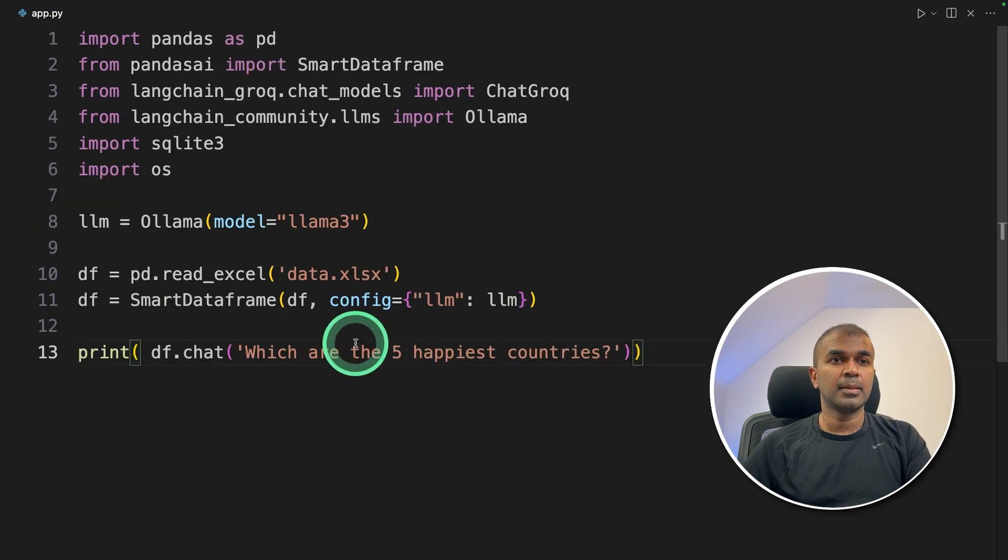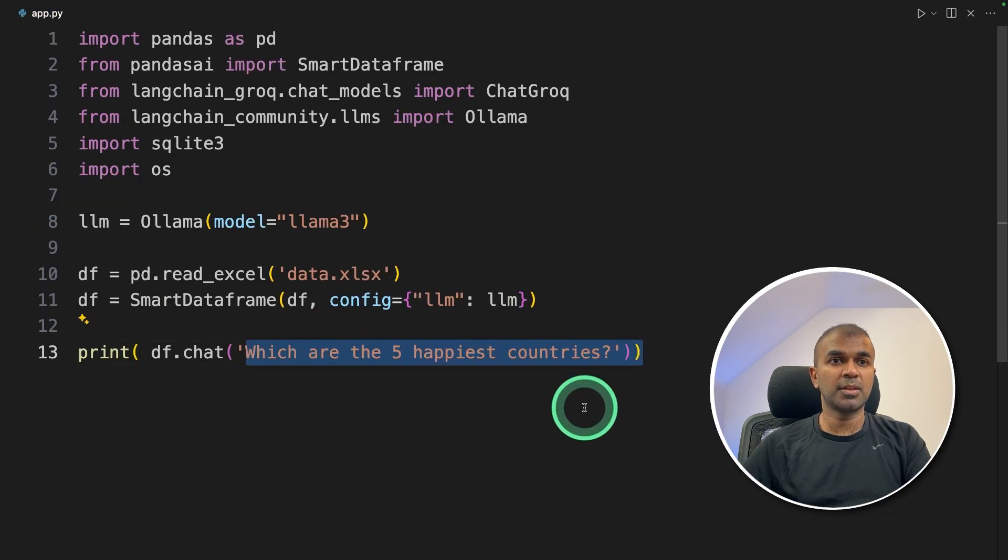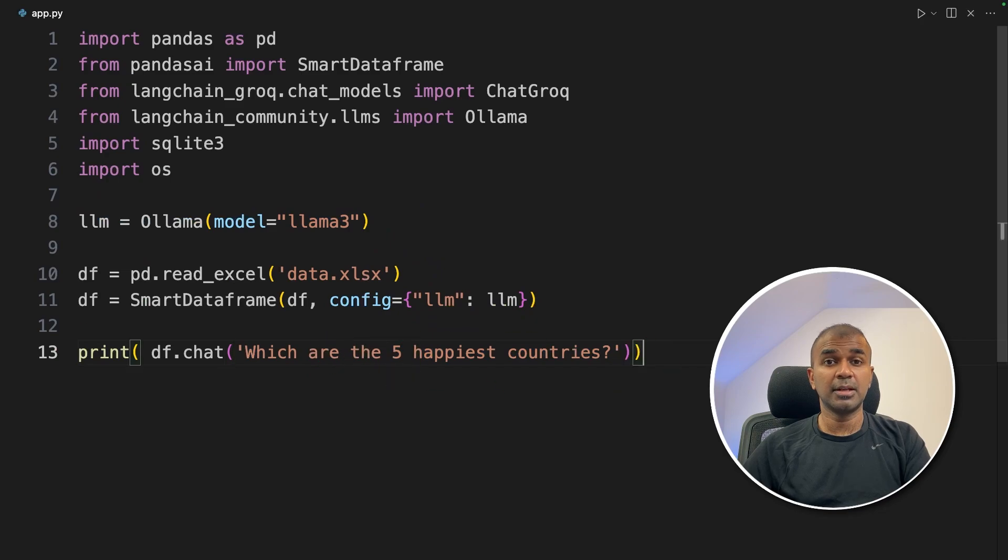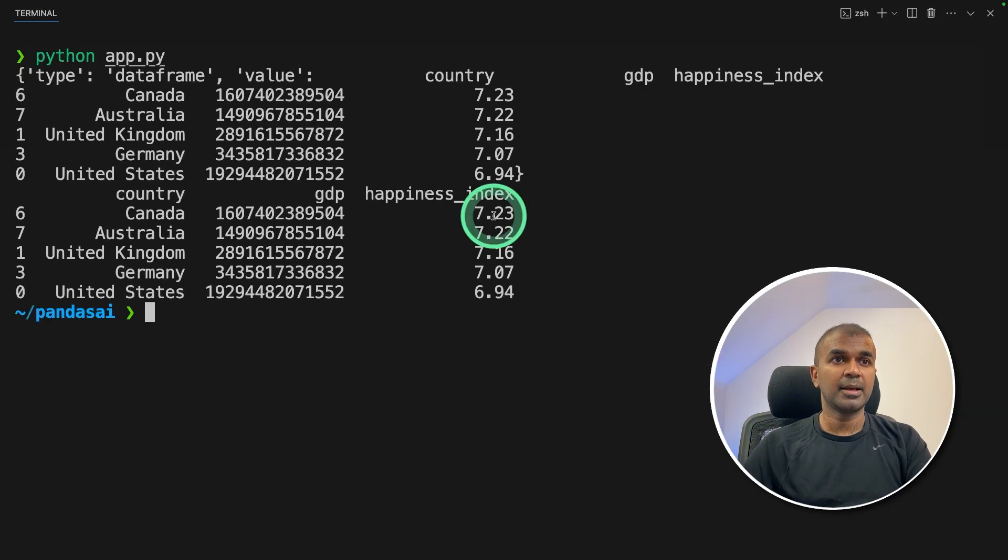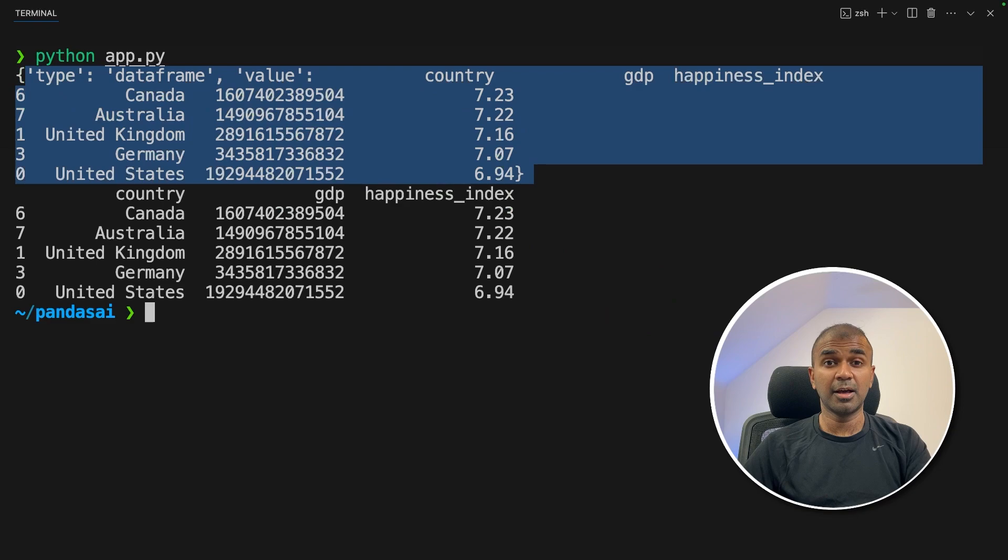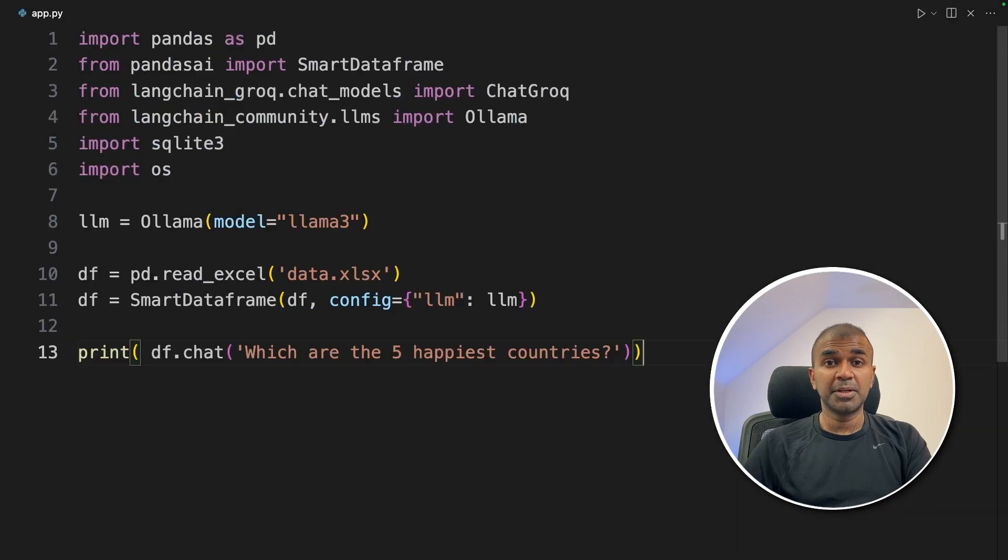Now going to ask the same question. What are the five happiest countries using Llama 3? Now I'm going to run this code in your terminal python app.py and you got the list here using Llama 3 which is running locally.